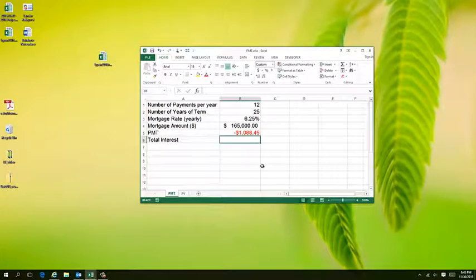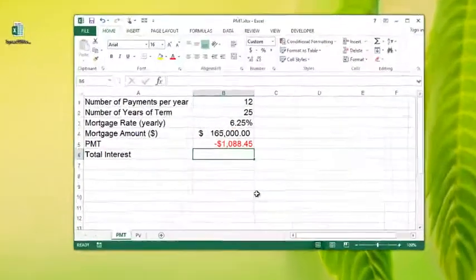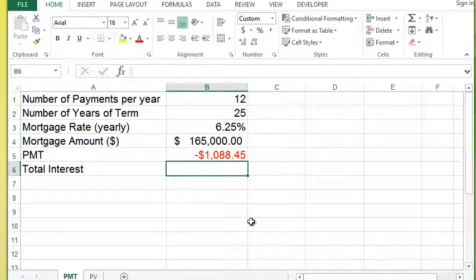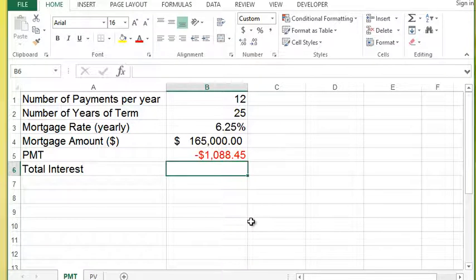In one of my previous lessons we talked about a PMT function. What we didn't talk about was different variations of the PMT function to do slightly different things.